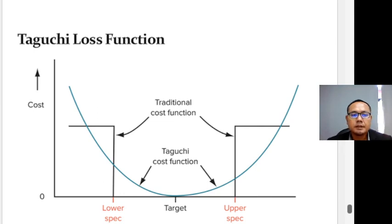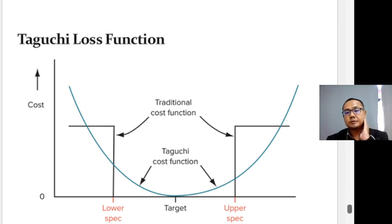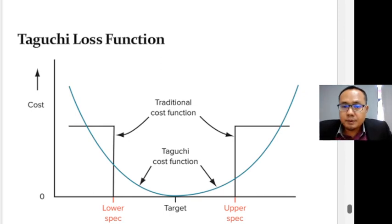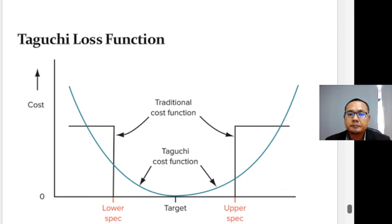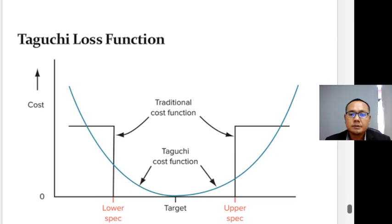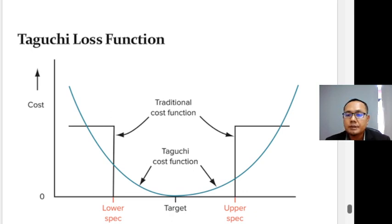Taguchi's loss function reflects a non-traditional view of what constitutes poor quality and the cost of poor quality. The traditional view is that as long as output is within specification, there is no cost. Taguchi believes that any deviation from the target value represents poor quality, and the further the deviation from the target, the greater the cost. The implication is that reducing the variation inherent in a process is always beneficial.